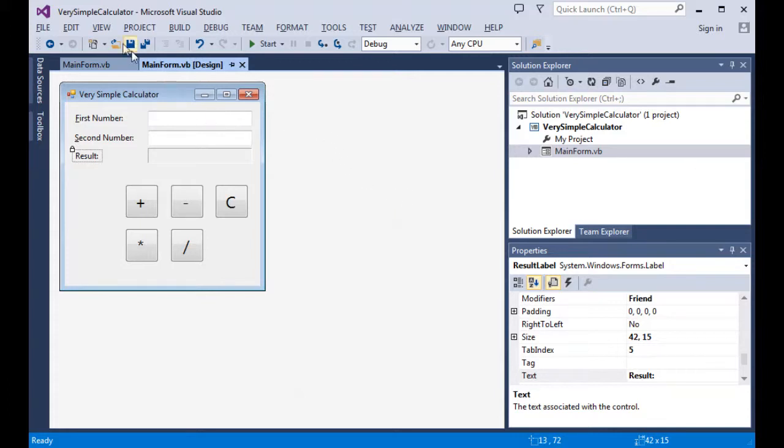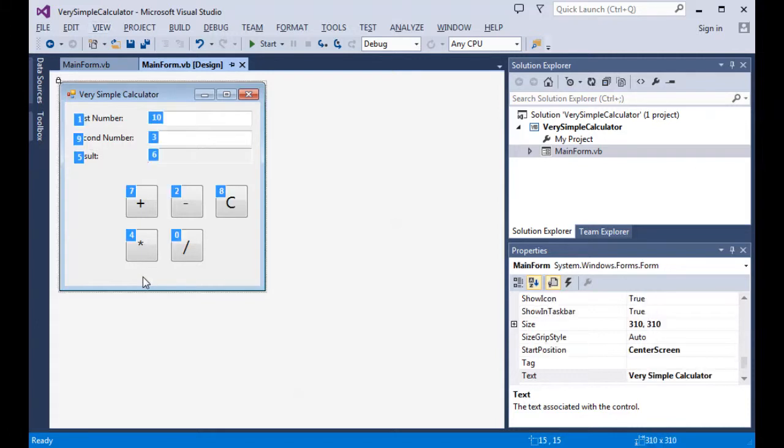What we do is we come up to the view on our menu bar, drop down on it, and pick tab order. And at that point, all the controls have a number associated with them showing their current tab order.